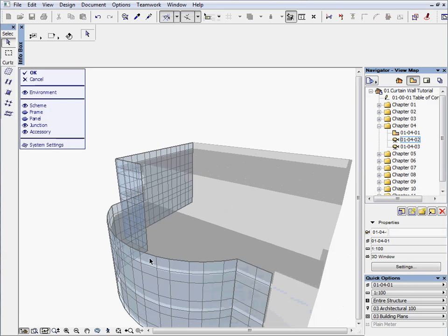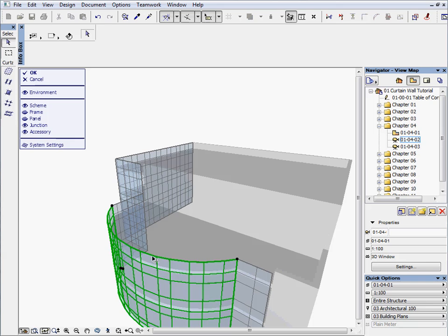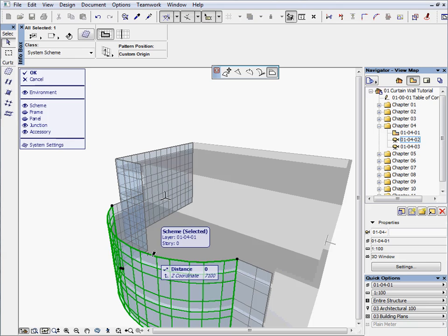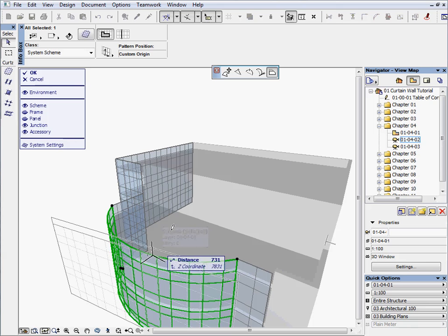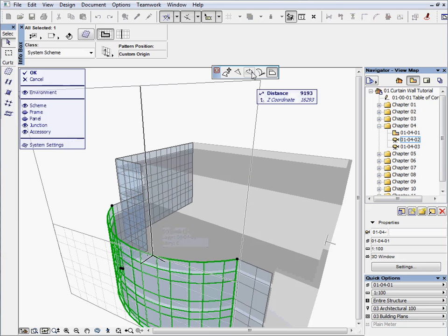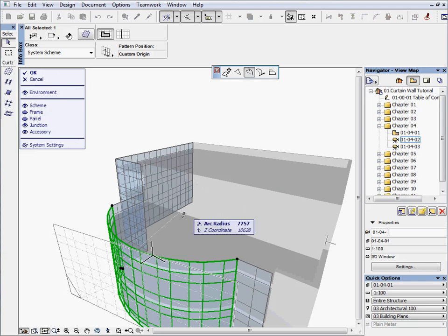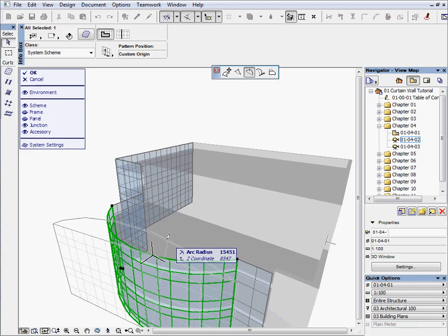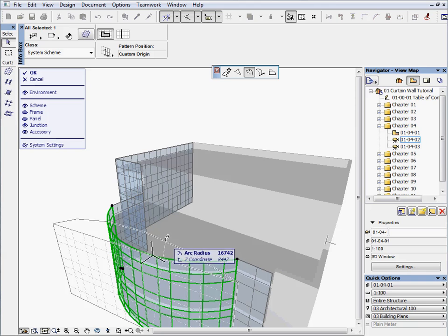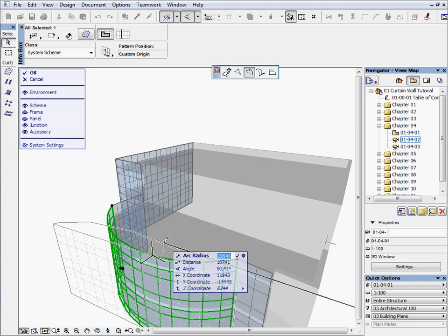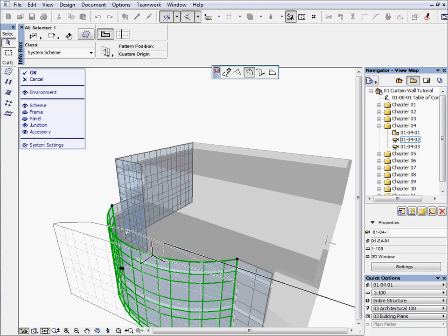Zoom out to see the top of the curved scheme. Select the top boundary and activate the pet palette. Select the curved edge, press Tab and enter 30,000 mm to the arc radius, then press Enter.